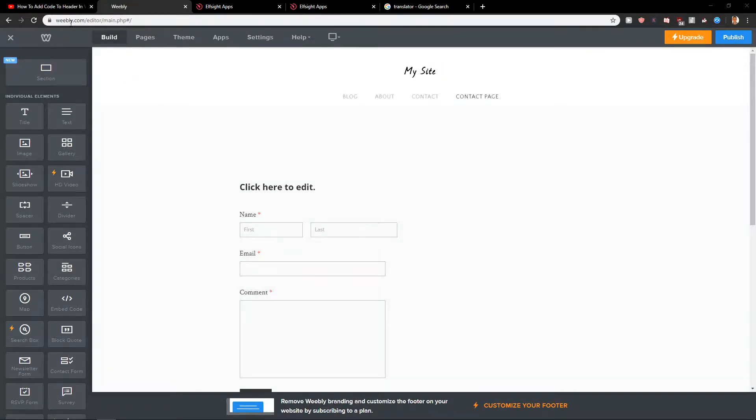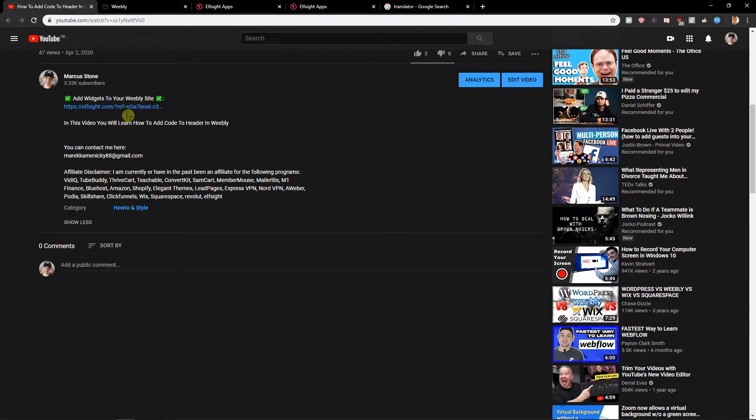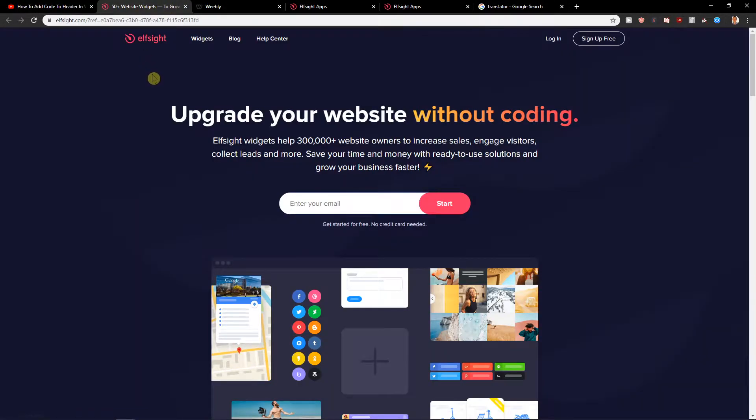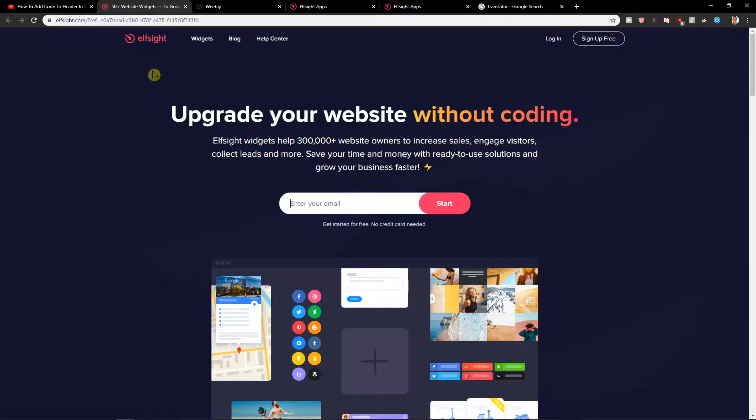First what you want to do is scroll down below in the description and click on the link. When you click on the link you will get on this site called L-Site. L-Site is an amazing site with a lot of widgets that you can use, and one of them is Google reviews.